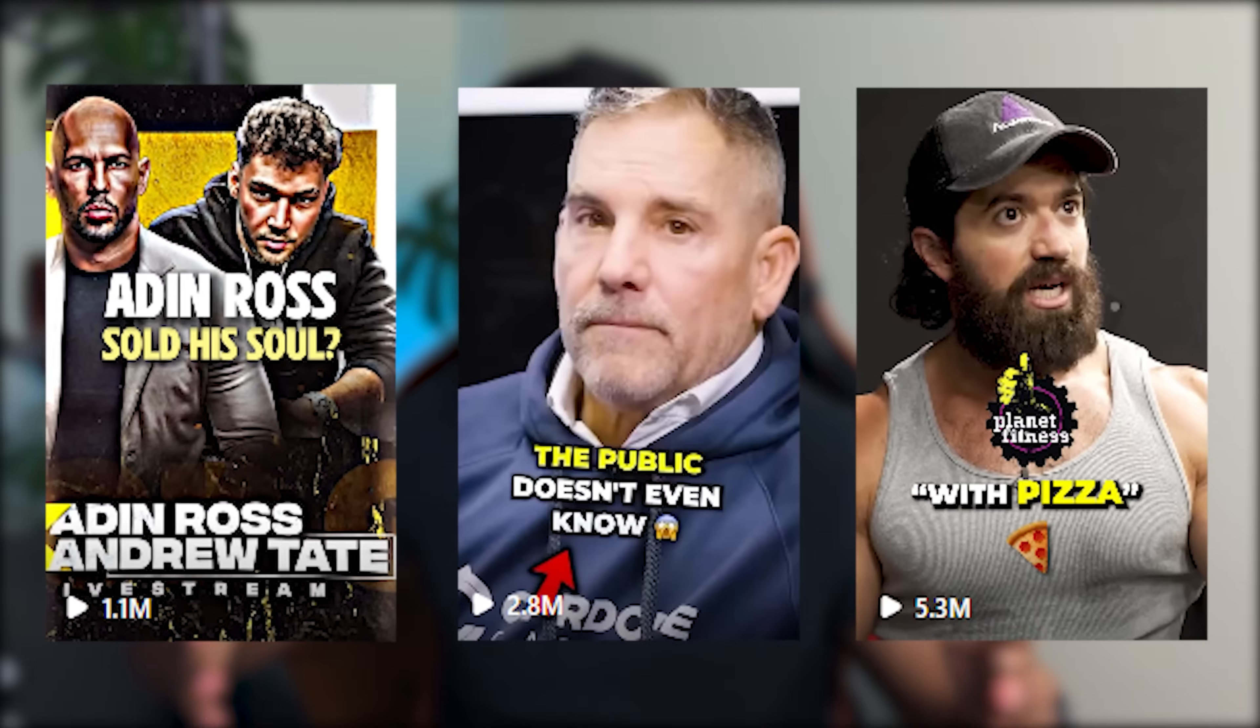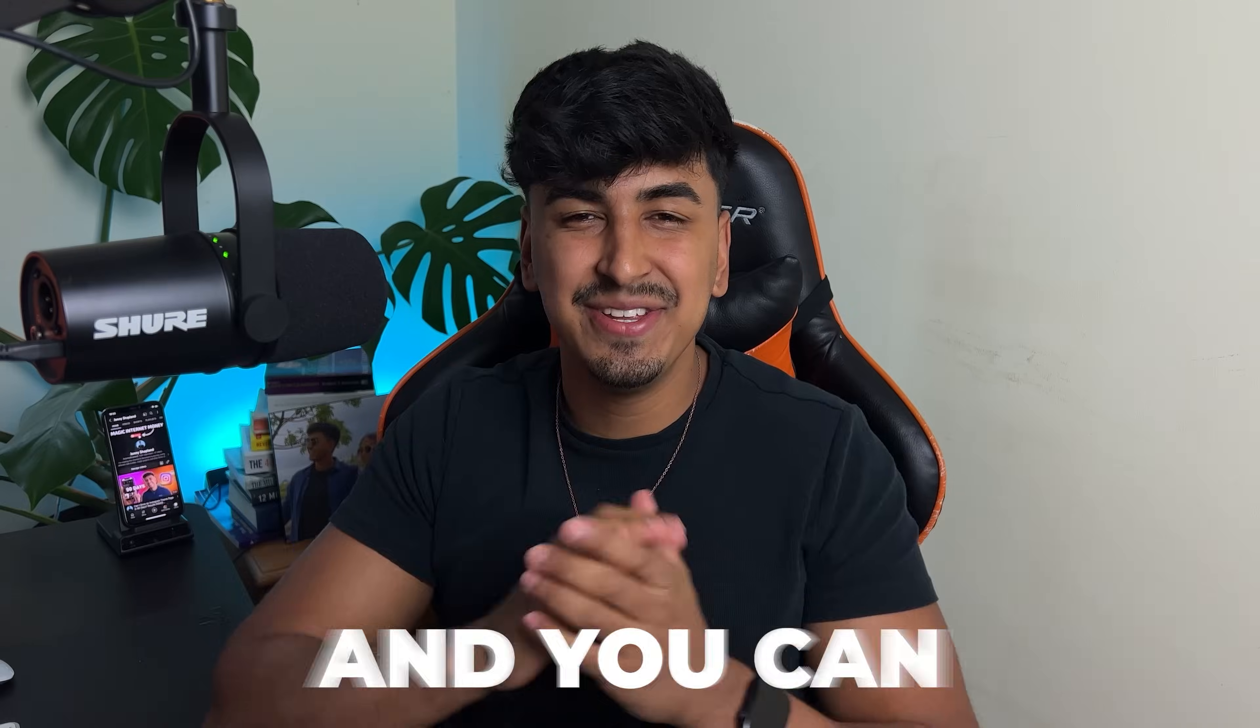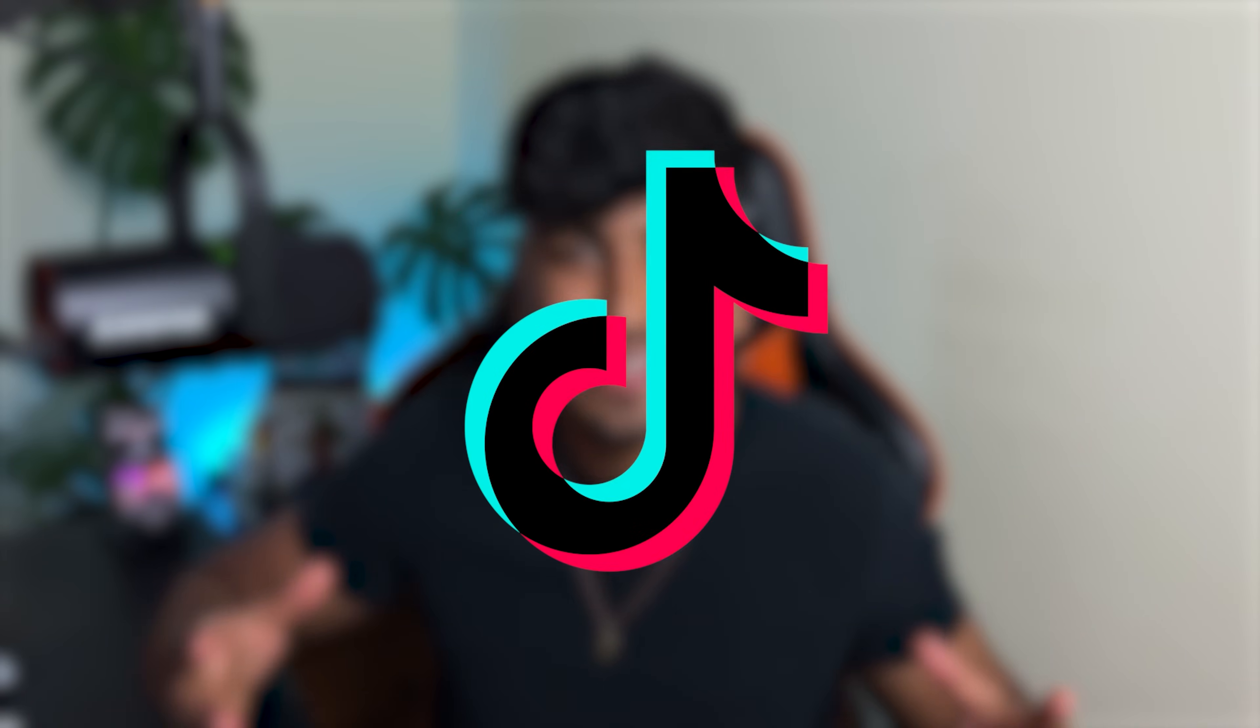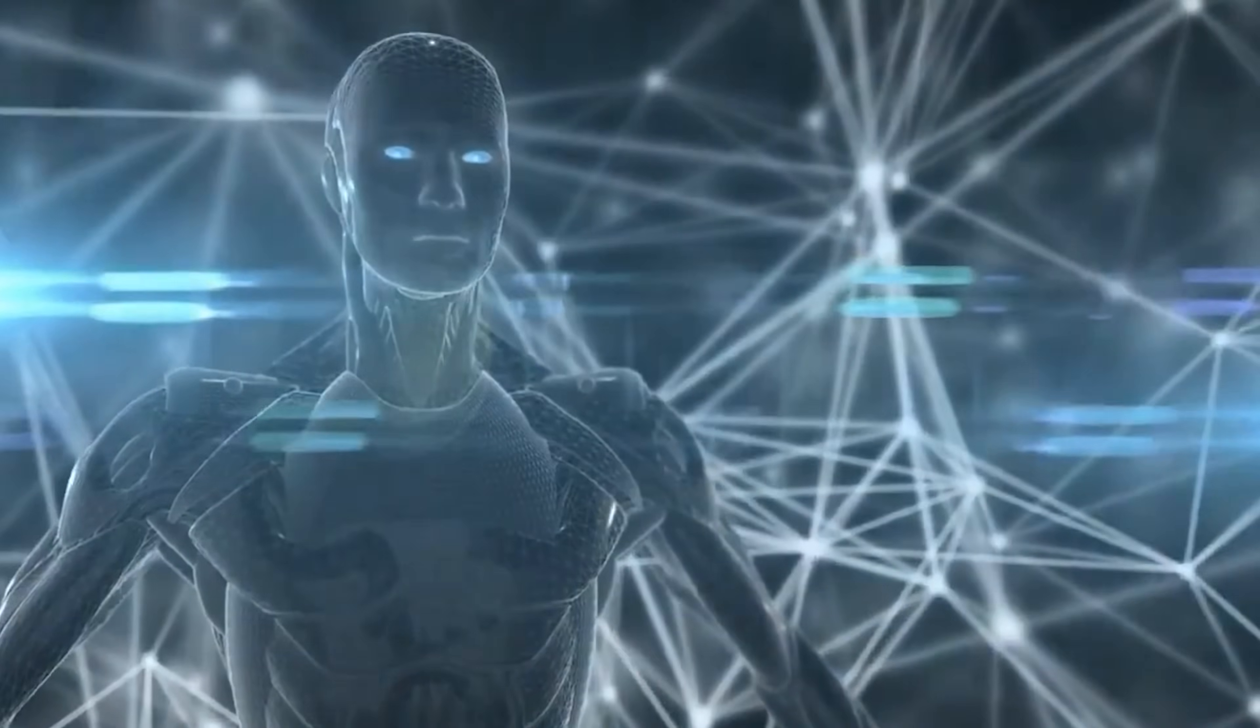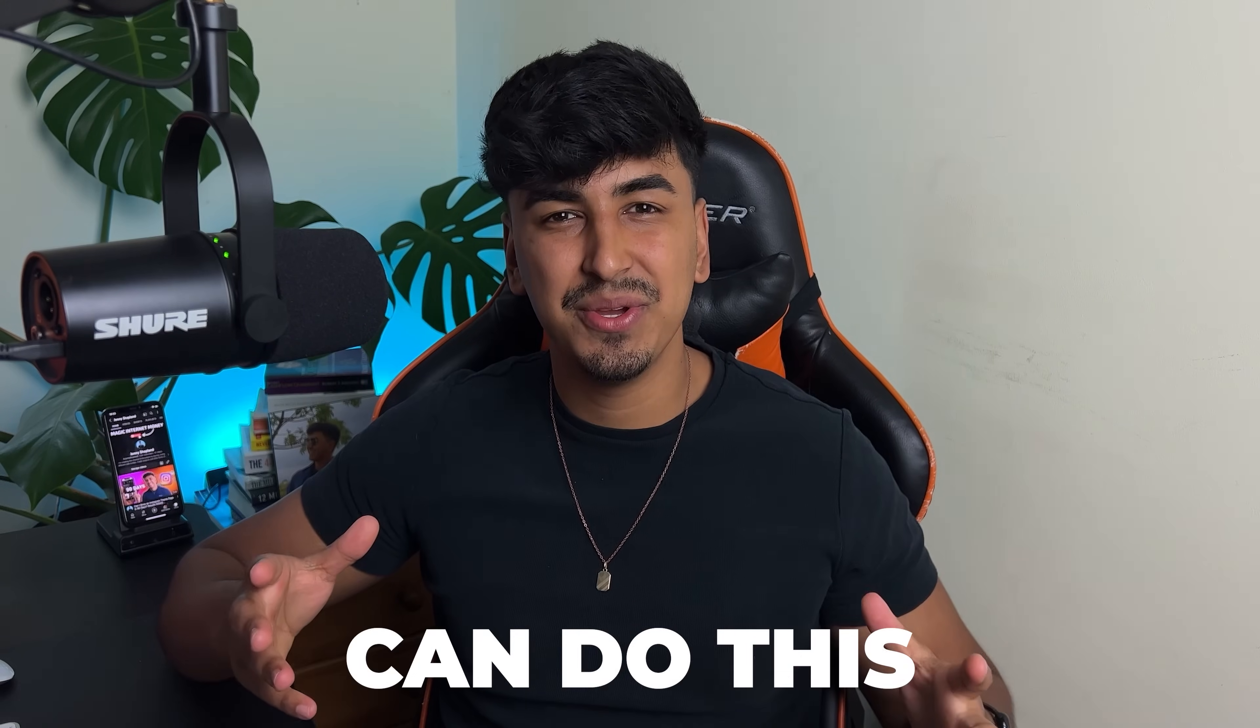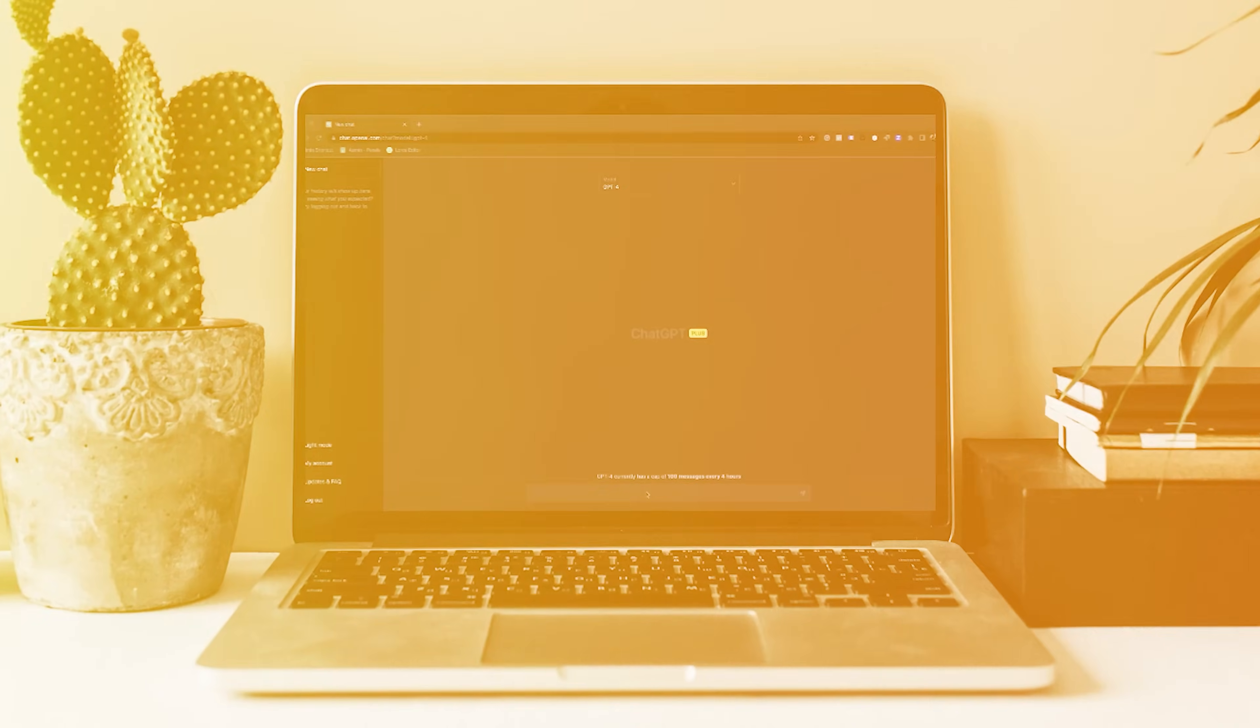I'm trying to make viral short-form content using only AI tools so it's completely faceless and you can use this for Instagram theme pages, YouTube shorts and TikTok to create viral videos like these on screen.